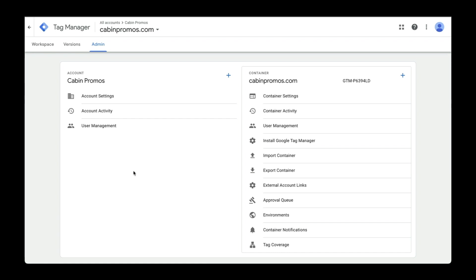In the next video, I'll show you how to create a Google Analytics account, and then walk you through the process of installing that tracking code with Google Tag Manager.